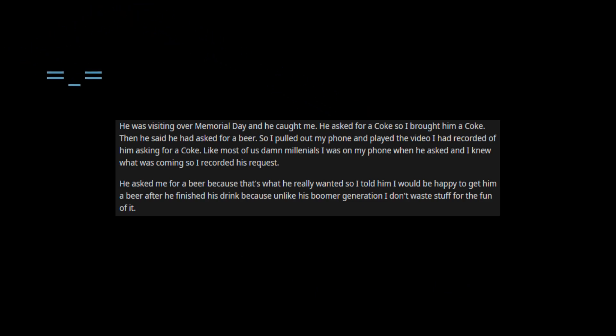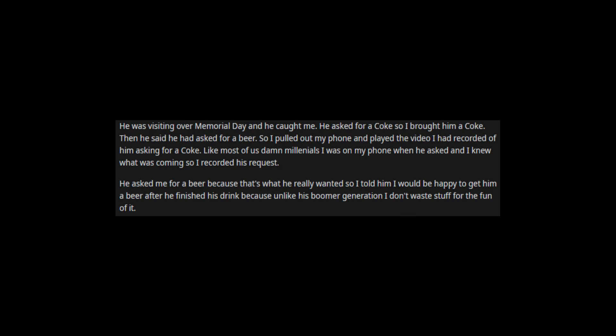He asked me for a beer because that's what he really wanted, so I told him I would be happy to get him a beer after he finished his drink, because unlike his boomer generation, I don't waste stuff for the fun of it.